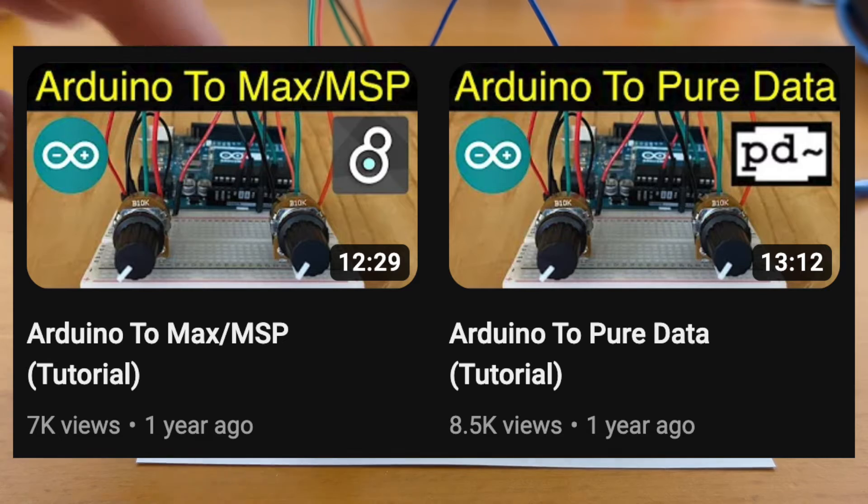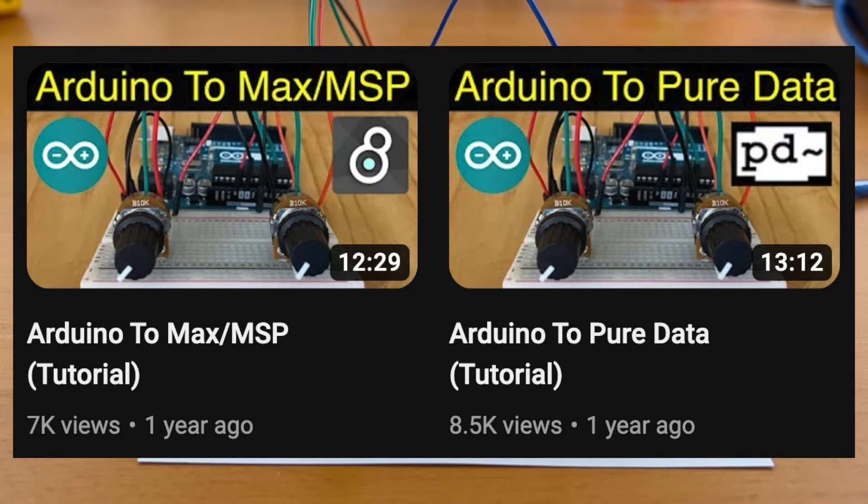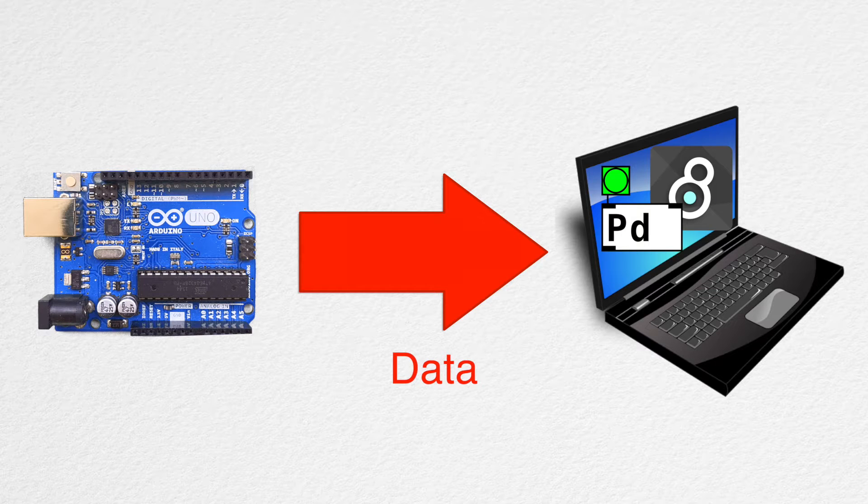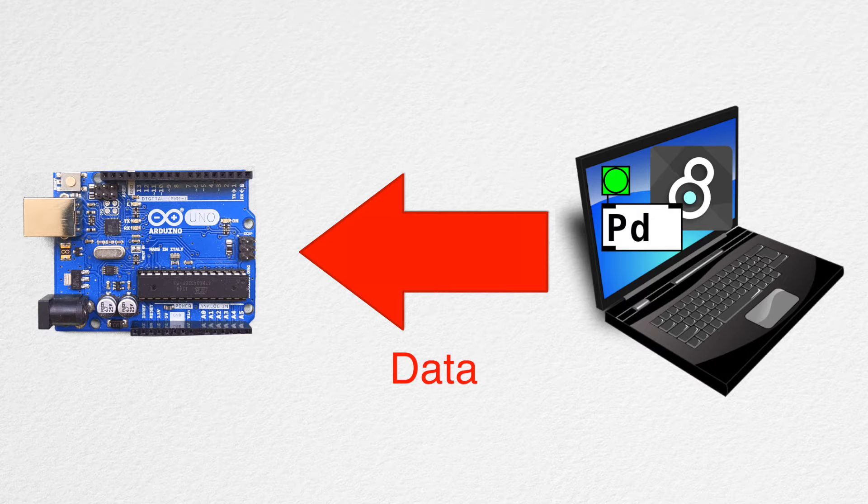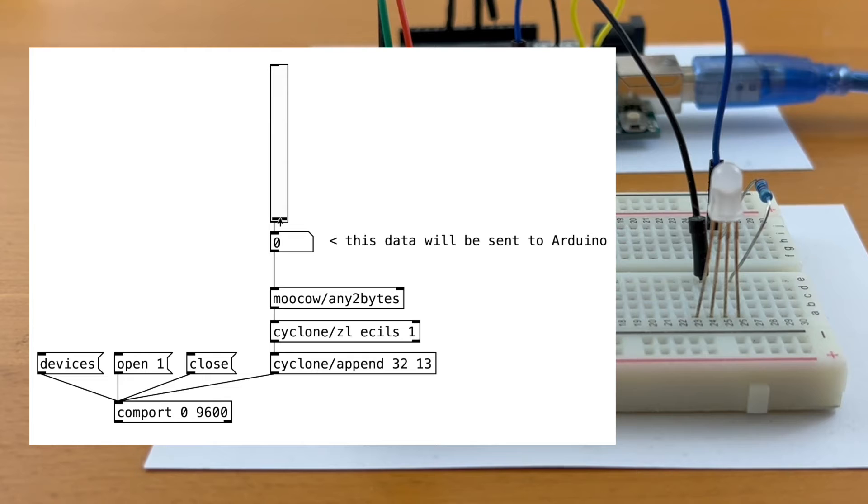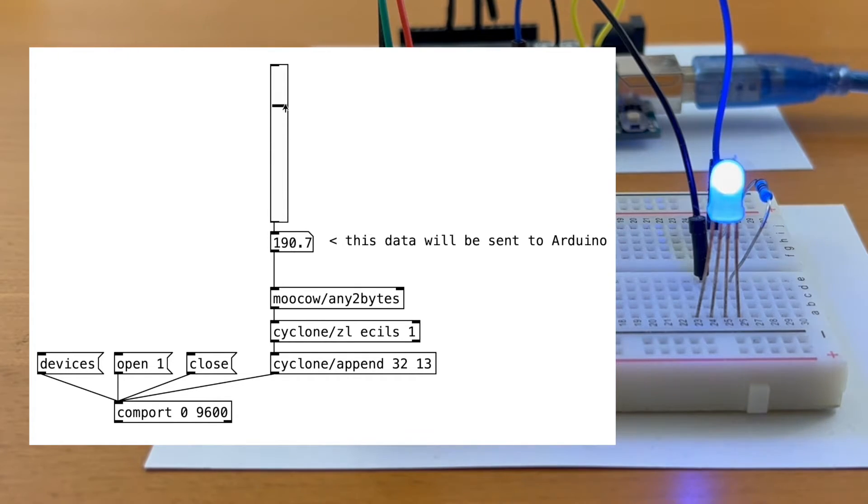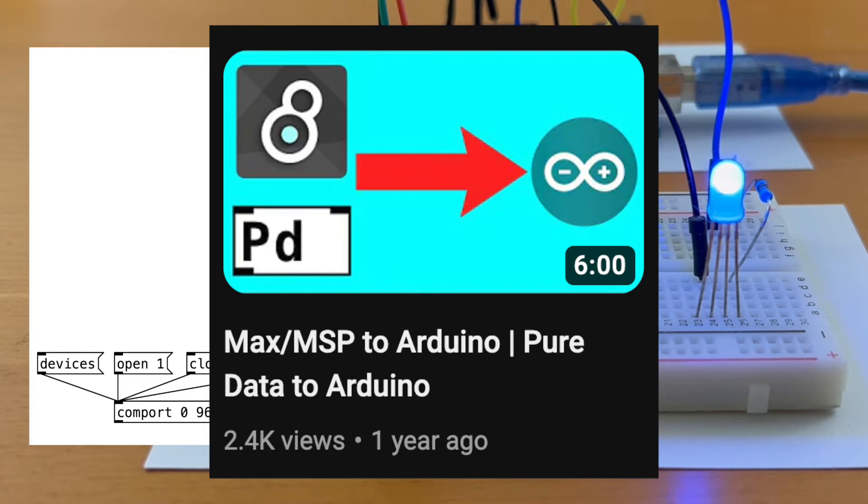I talk more about it in this tutorial right here. We can also send data from our laptop to the Arduino. For example, we can use PureData to control the brightness of an LED. I have a separate tutorial on this as well.